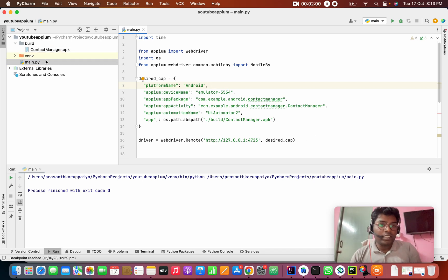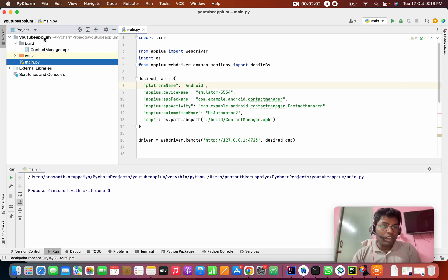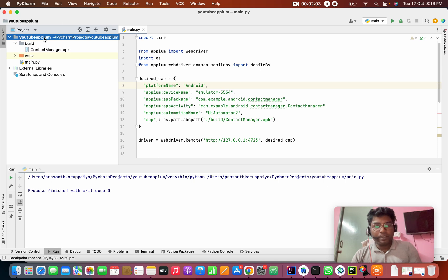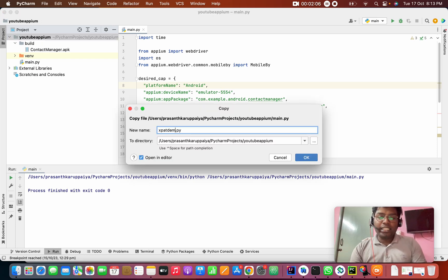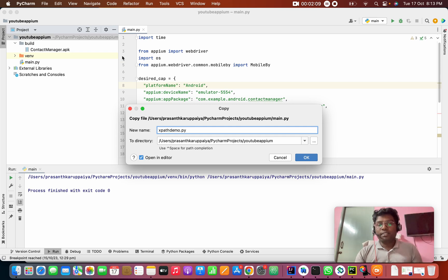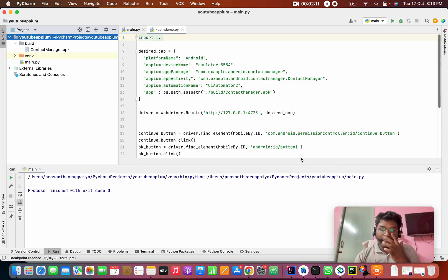First, I am going to create a new file. I will copy it and paste it — XPath demo. This is a Python file.